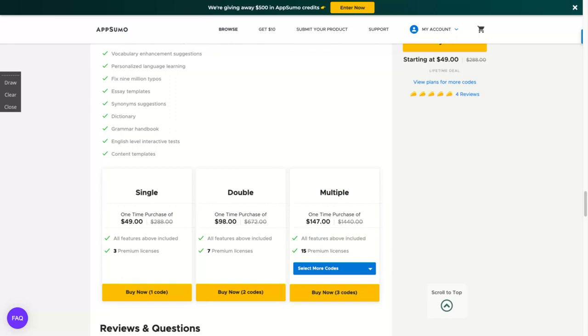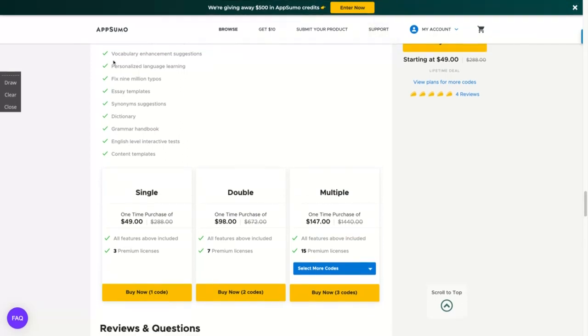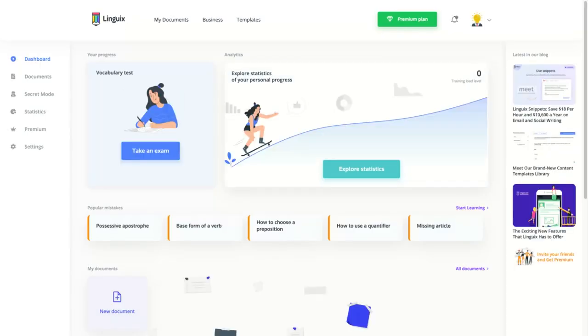You can give one code for your girlfriend, your husband, your friend. You can donate Linguix account to other people. So with one code you get three premium accounts. With two codes you get seven, and so on. You get everything with only one code.